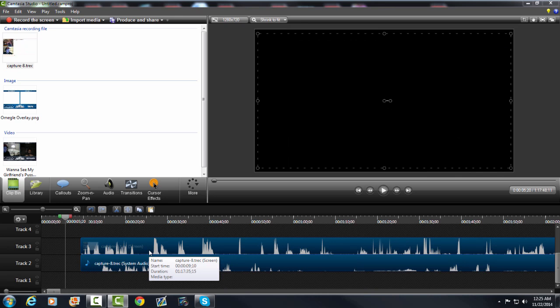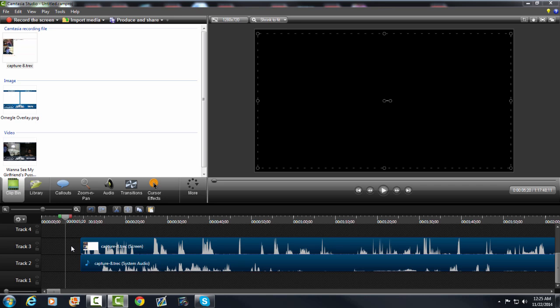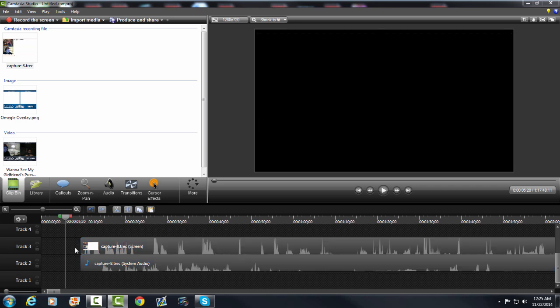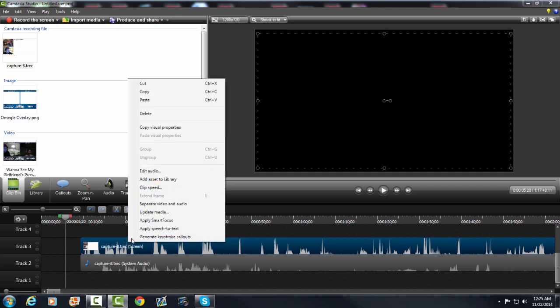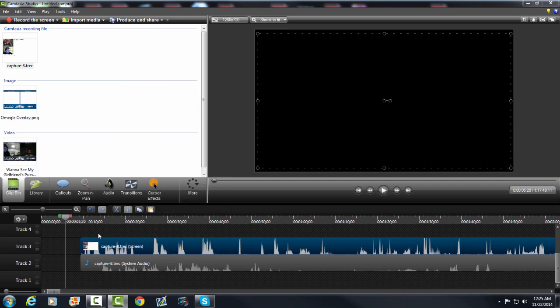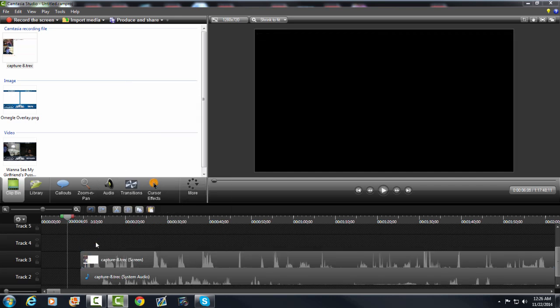Now that you dragged the video down to the timeline, what you want to do is click over to the left or up top or whatever off the video just to unhighlight it, and you want to highlight the top one by just clicking on it, the visual one. You want to right click on it and go to copy.